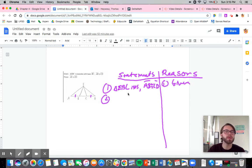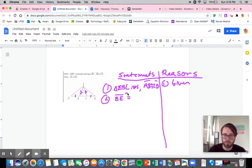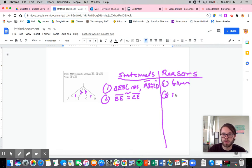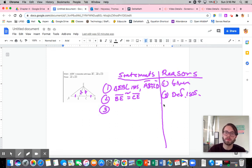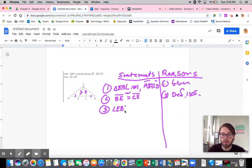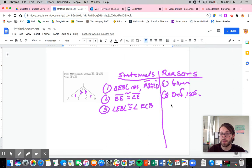What does it mean for the triangle to be isosceles? It means these two sides are congruent — so EB is congruent to EC. That's just what it means to be isosceles. Now I can use the isosceles triangle theorem to say that angle EBC is congruent to angle ECB. Whenever you see that something is an isosceles triangle, you're going to use the isosceles triangle theorem — that should be pretty much a given.